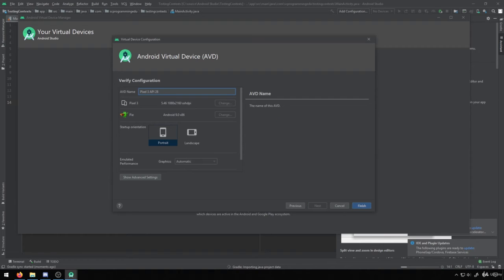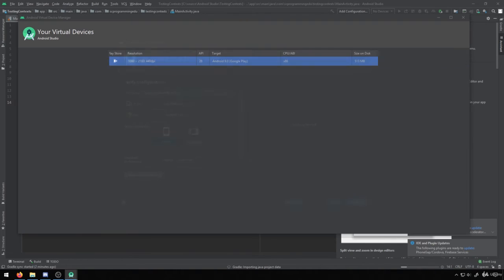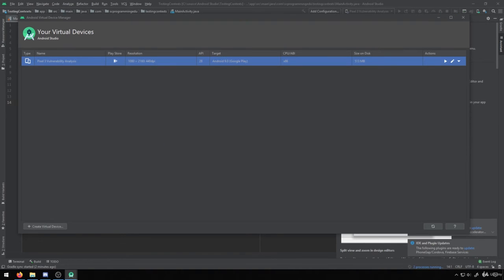And you'll see we'll be able to give it a name. So I'm going to call mine Pixel 3 Vulnerability Analysis just to give it a unique name so I know what it is. We can customize other details about it, such as the startup orientations and the performance pieces. Usually I just leave these all as defaults and click finish, and now we'll have the device available to us.